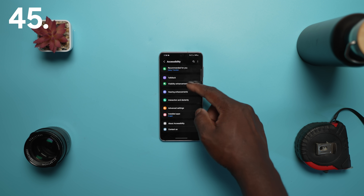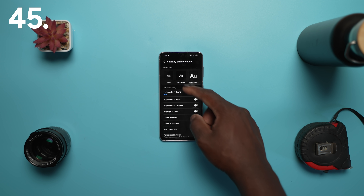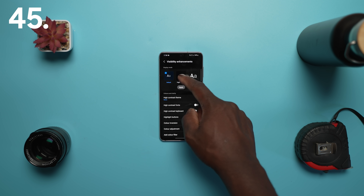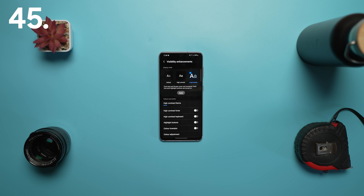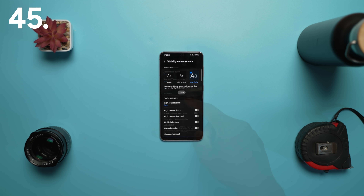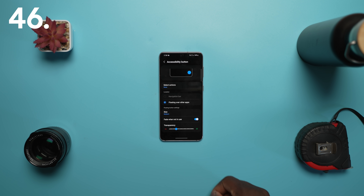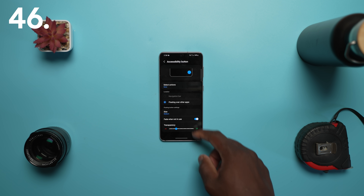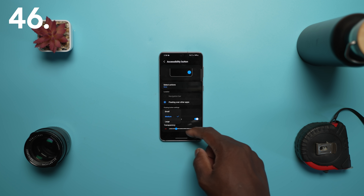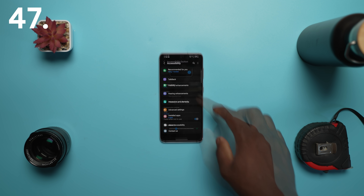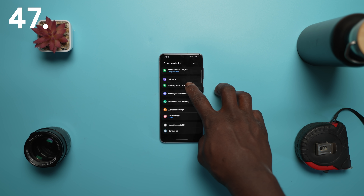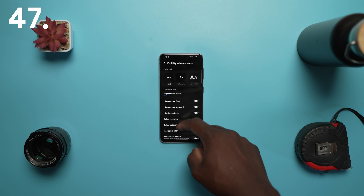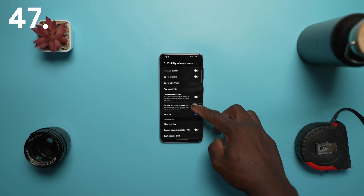In accessibility, you can adjust contrast and screen size at the same time in the custom display mode for high contrast and large display. You can use a floating button that is always available to access accessibility options much quicker. There are more visibility options available to meet your needs, from reducing transparency and blur.